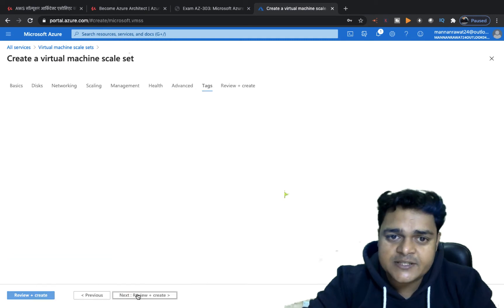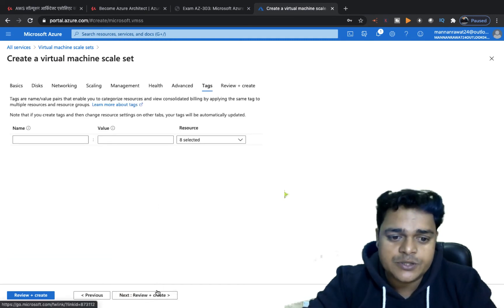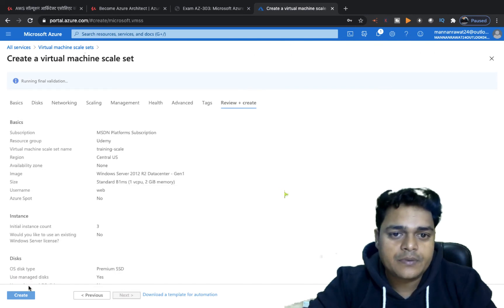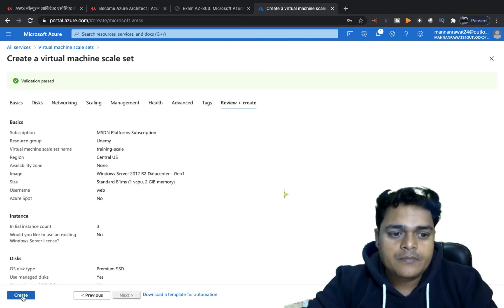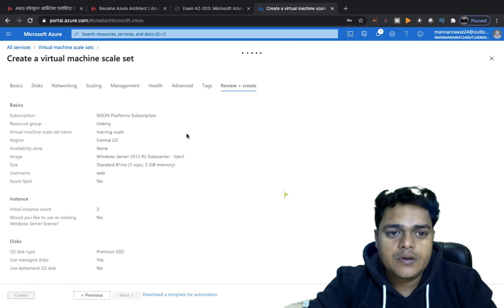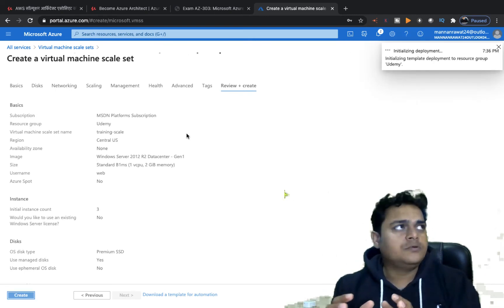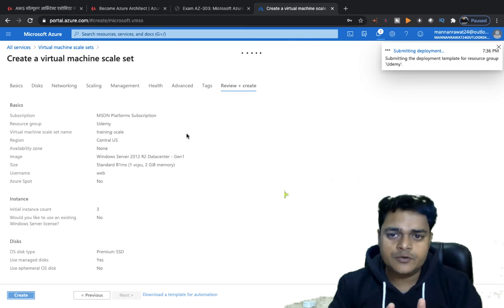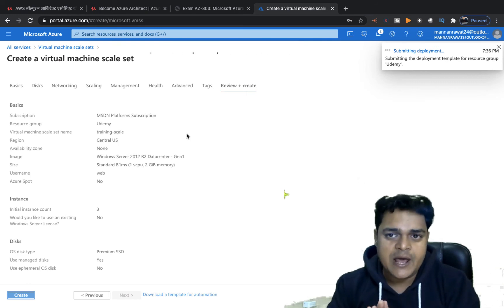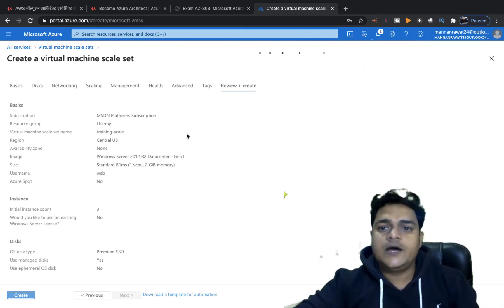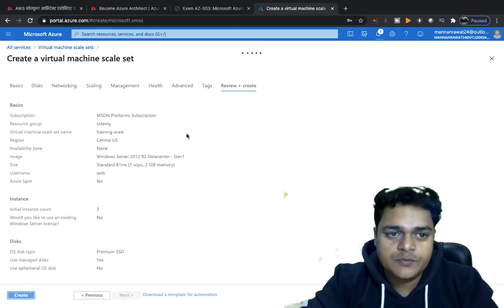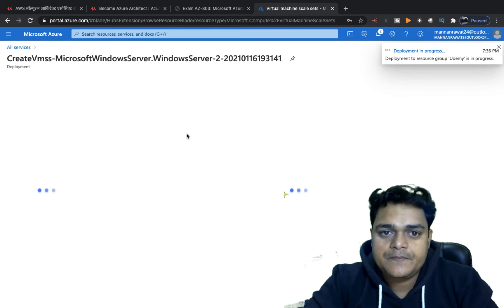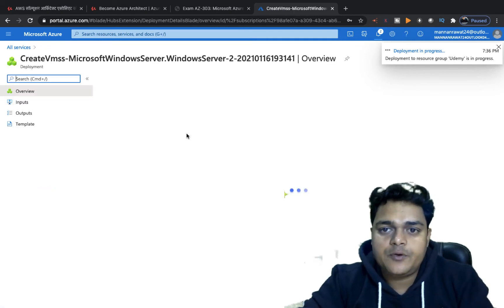Everything looks good. Click Next — no changes needed on the remaining tabs. If you want to add tags, you can, otherwise click Review and Create. The deployment will take three to four minutes. Once the scale set is ready, we'll access our virtual machines via RDP. Deployment is now in progress.